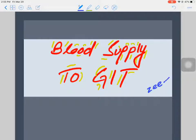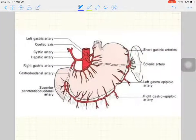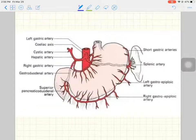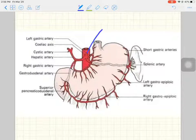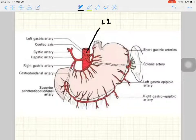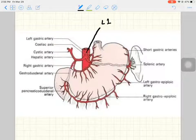We will discuss the celiac trunk first, and then the superior mesenteric artery. The celiac artery and its branches are shown in the image, along with the organs supplied by those branches. The celiac artery originates at the level of L1 — the upper border of the L1 vertebra — and divides into three main branches.